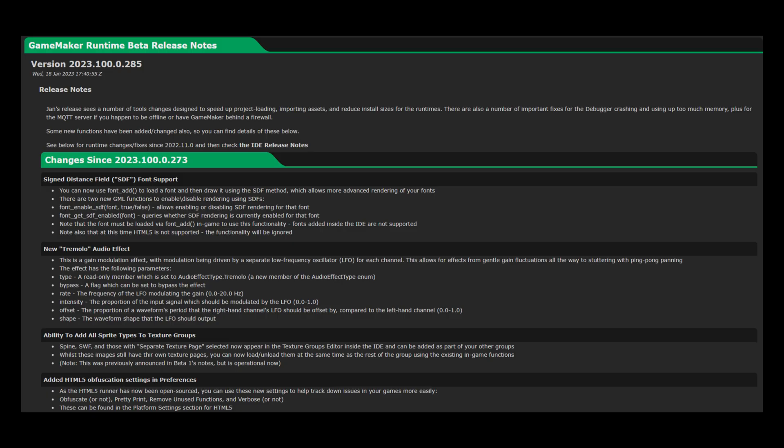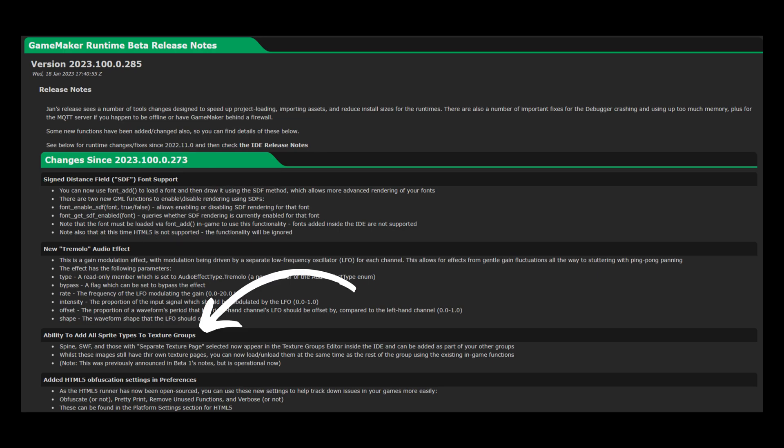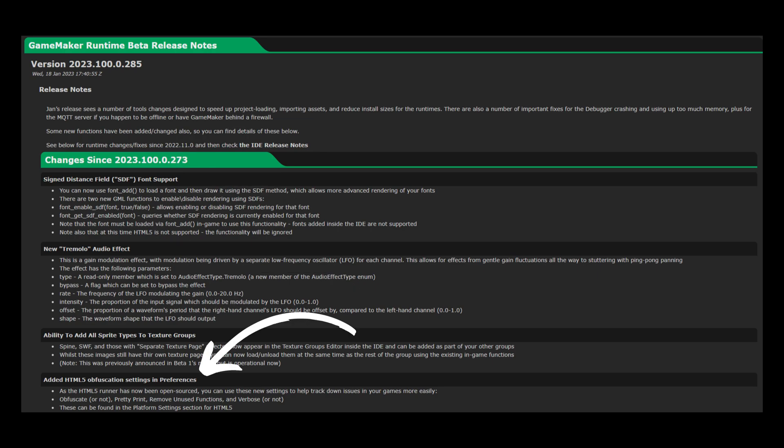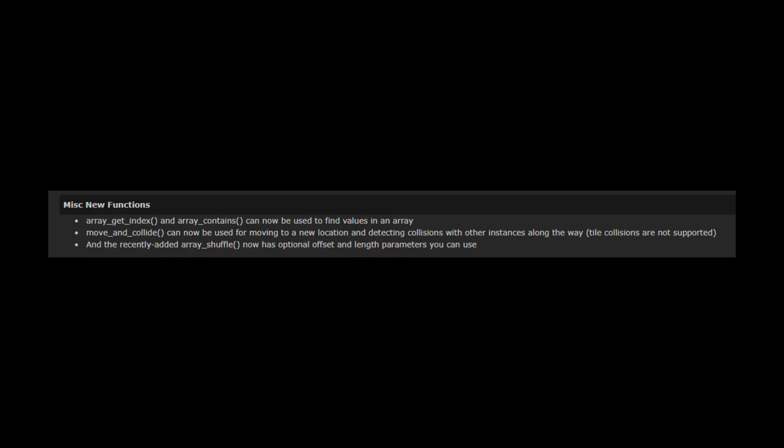I'm going through the patch notes and there's some stuff I don't understand. Some stuff about fonts that seem to have people excited, a new audio effect, some texture group features, some HTML5 options, and some new functions.